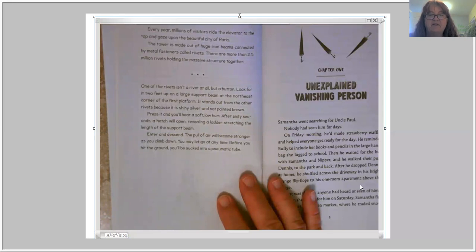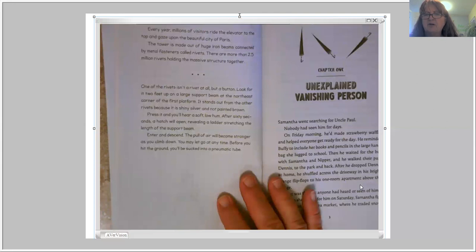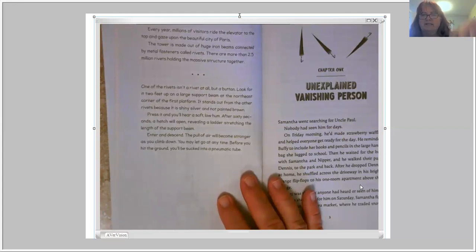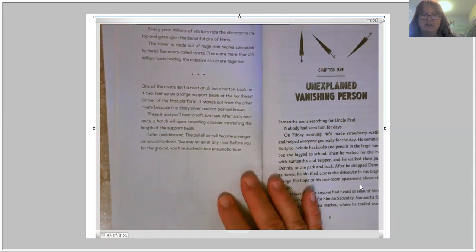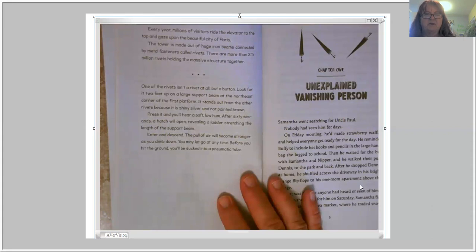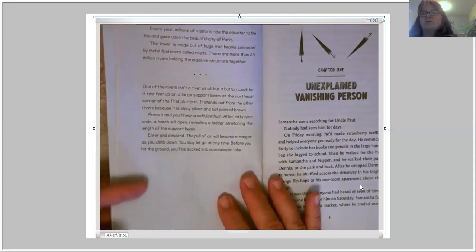After 60 seconds a hatch will open, revealing a ladder stretching the length of the support beam. Enter and descend. The pull of air will become stronger as you climb down. You may let go at any time — before you hit the ground you'll be sucked into a pneumatic tube. A pneumatic tube is like what you find at a bank drive-through: you put that little cylinder in, push the button, it gets sucked up through the tube into the bank, and then it comes back out. It uses air suction to move things from one place to the other. So if you start going down and let go of the ladder, you get sucked into a tube before you hit the bottom. Wonder what this has to do with our story.